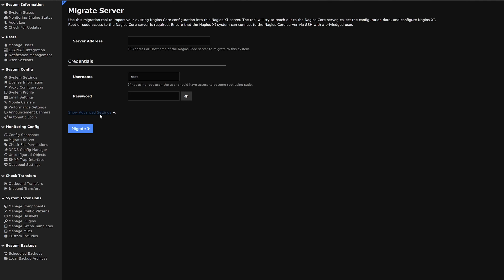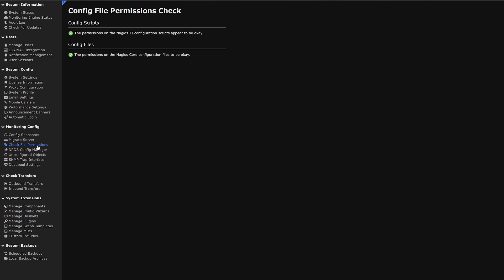Moving on to the next category on check file permissions. In here we can find that the configuration tabs and config files are doing okay.